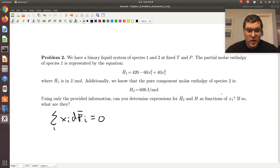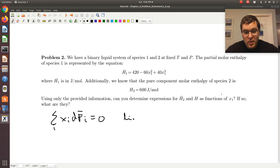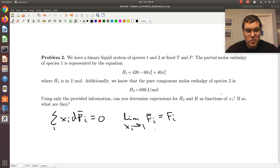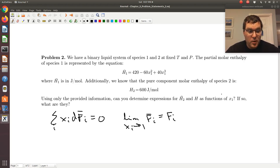Property two that we'll exploit in getting h̄₂ — which typically goes hand in hand with an application of the Gibbs-Duhem equation — is that in the pure component limit, as xᵢ goes to one, f̄ᵢ equals fᵢ. So in the pure component limit, the partial molar property equals the pure component property. These two properties will be exploited to get h̄₂.